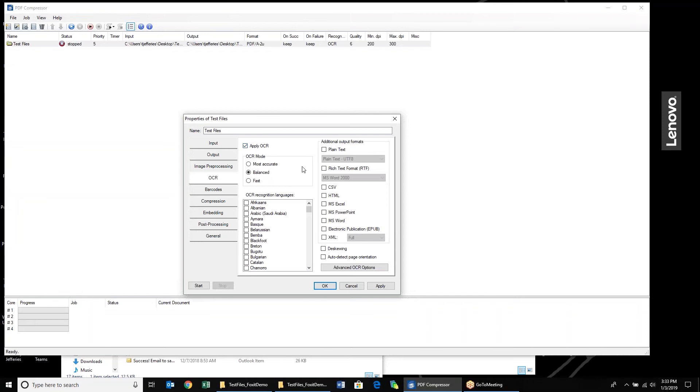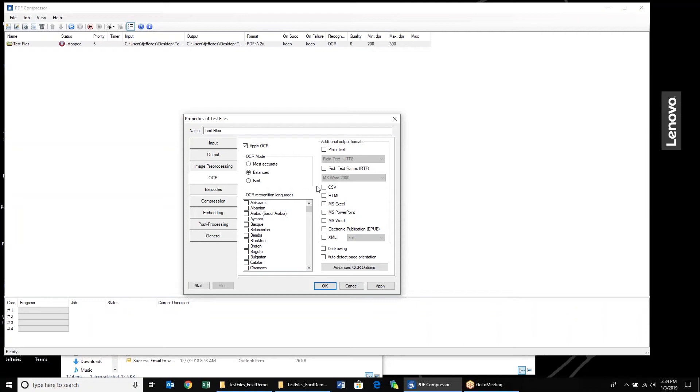OCR is automatically enabled. Similar to version 6.6, we have three different analysis modes. I typically will recommend Balanced. It is really the best combination of accuracy as well as processing speed. We have a large number of languages that are available. I think it's over 120. Some of the newer languages that we have available include Arabic as well as Hebrew and a number of other Asian languages.